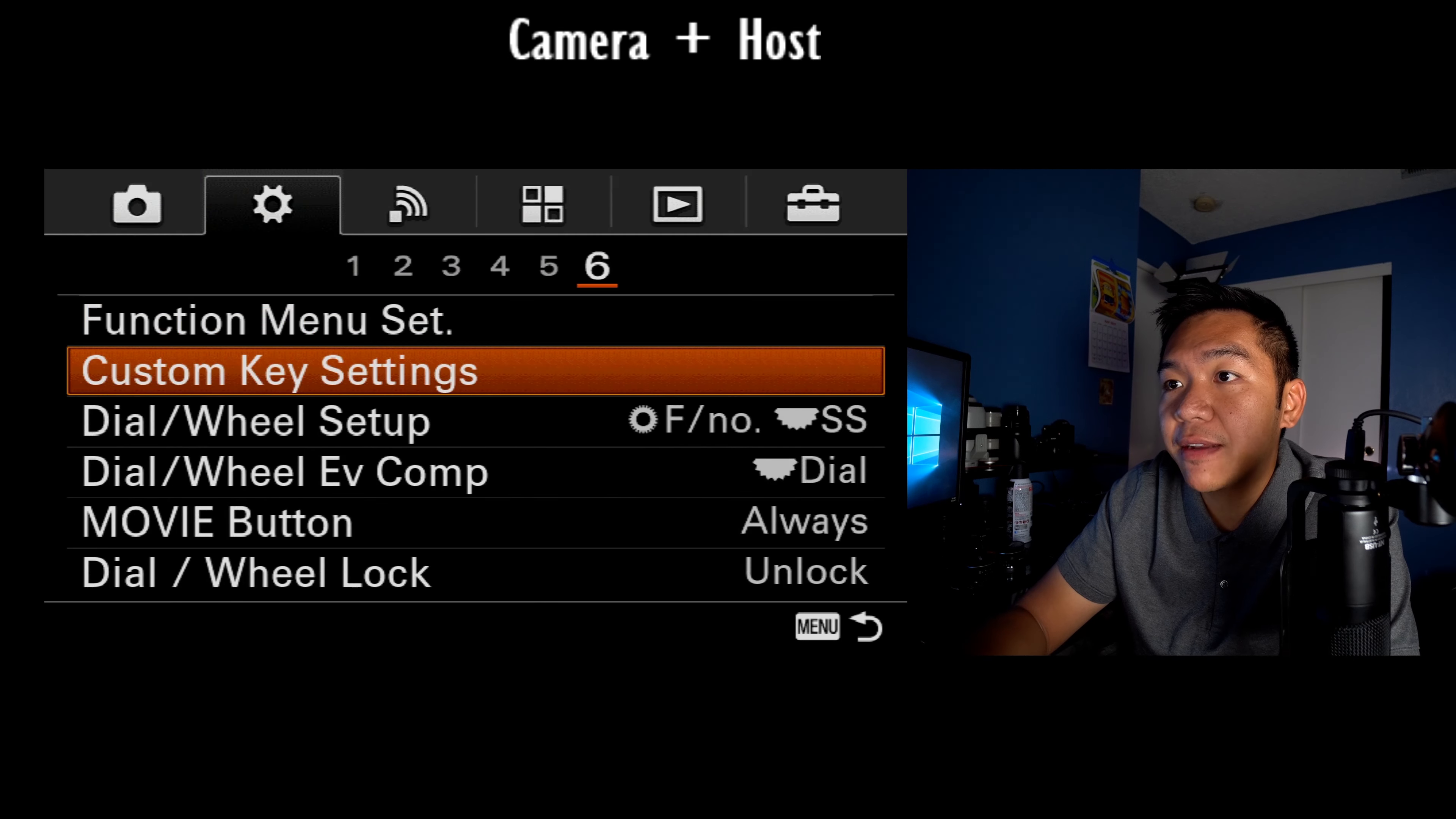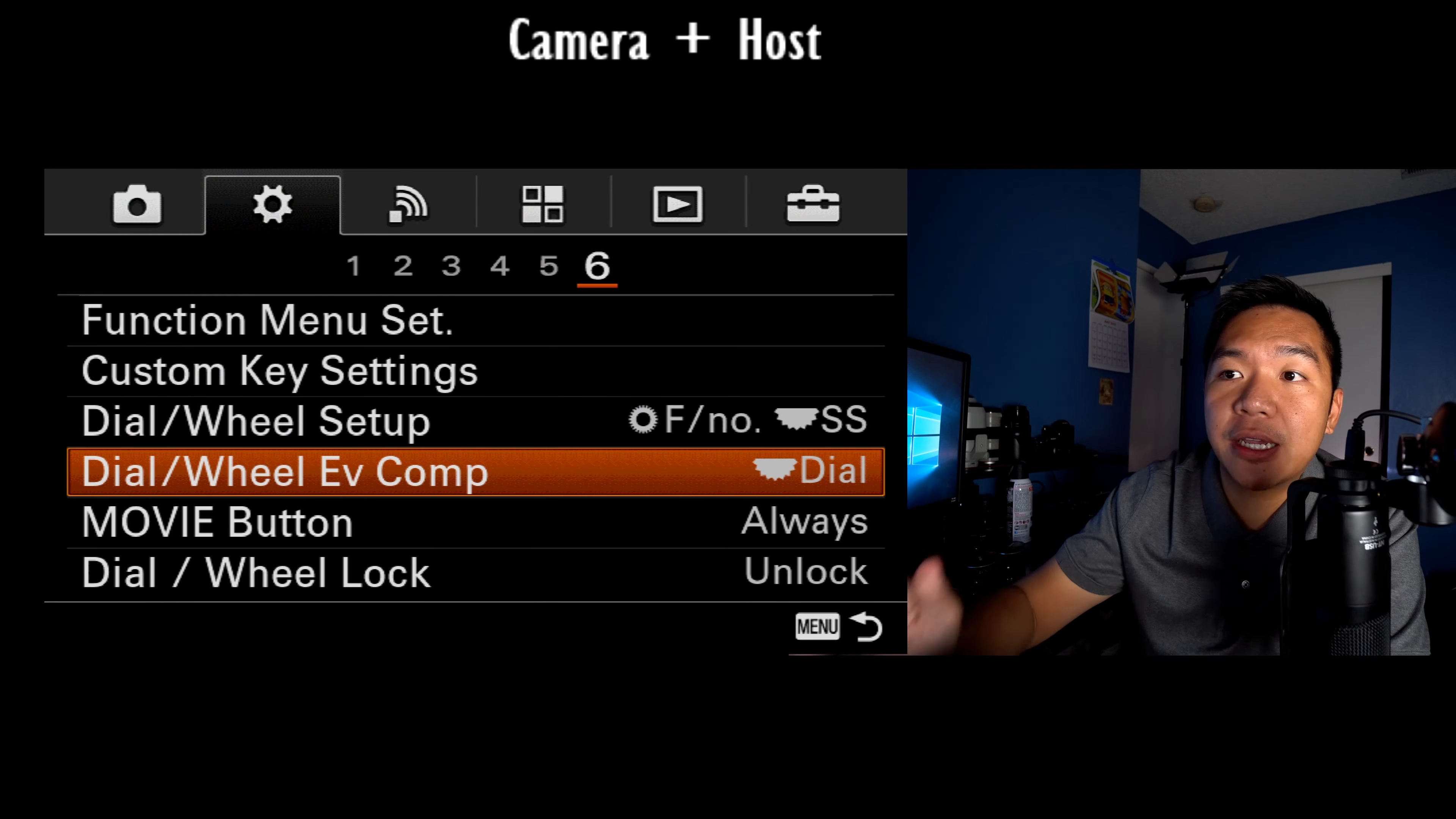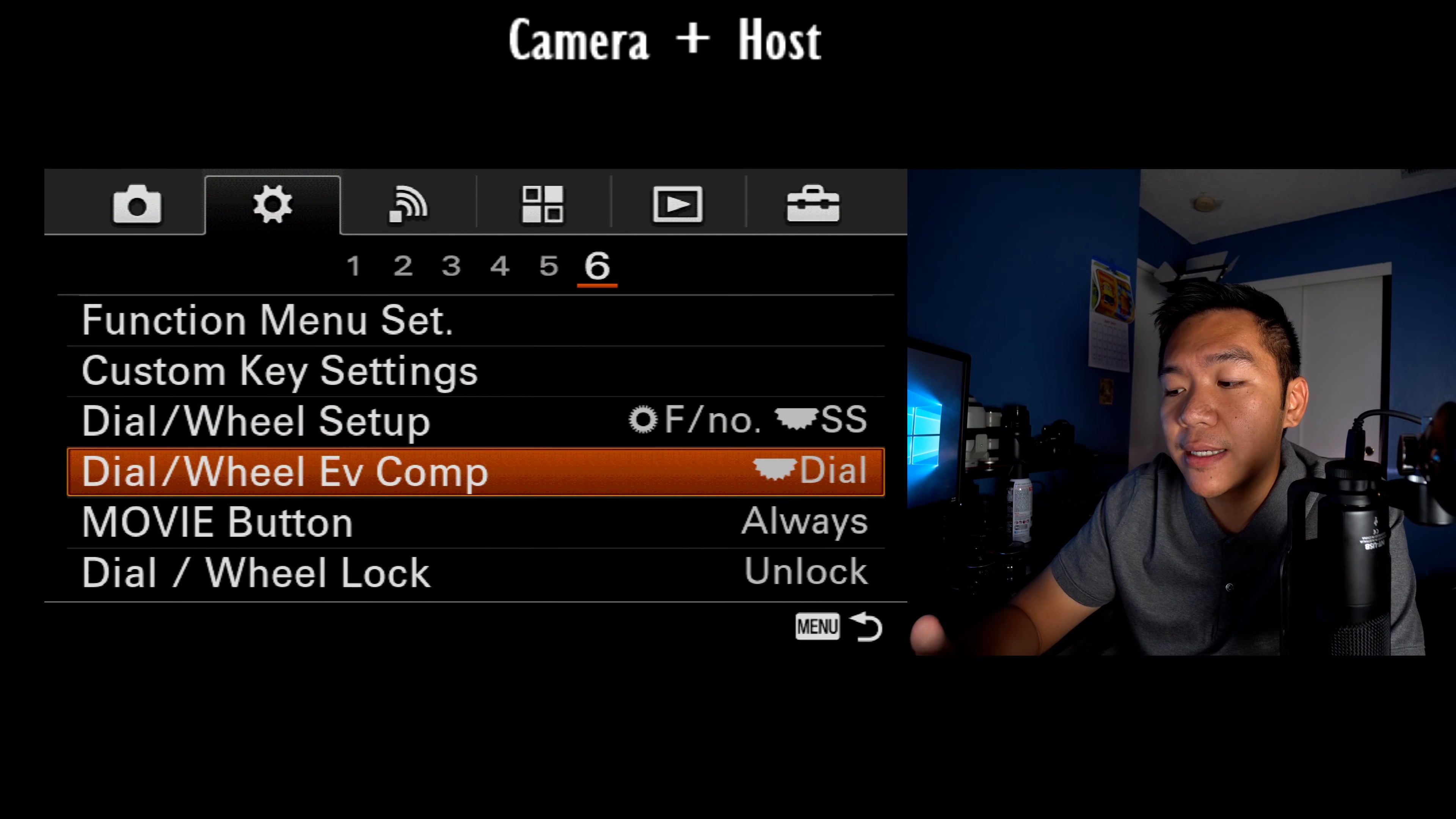My dial wheel setup. I have it set to the bottom option. I covered this in my full manual exposure tutorial guide, which one I usually set to. And then if you're going to use something like auto, shutter priority or aperture priority, I highly recommend that you set this to your dial because then,